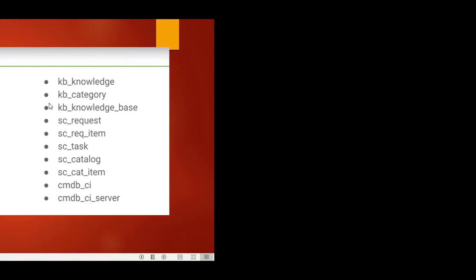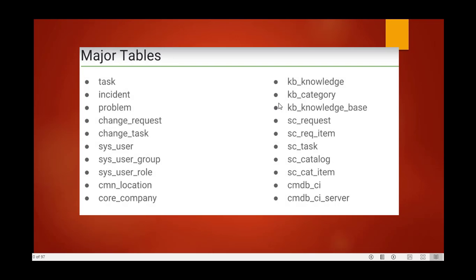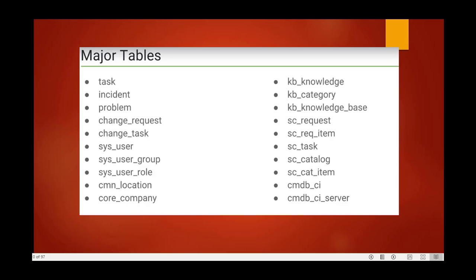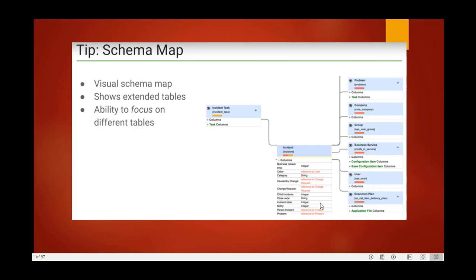Here are the major tables in ServiceNow: task, incident, problem table, change_request, change_task, sys_user, sys_user_group, sys_user_role, cmn_location, core_company, kb_knowledge, kb_category, kb_knowledge_base, sc_request, sc_req_item, sc_task, sc_catalog, sc_cat_item, and cmdb_ci_server. These are the major tables used in ServiceNow.